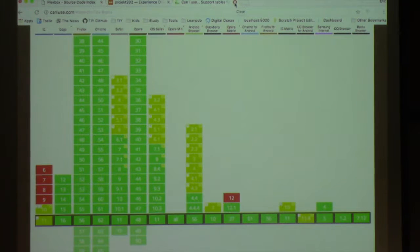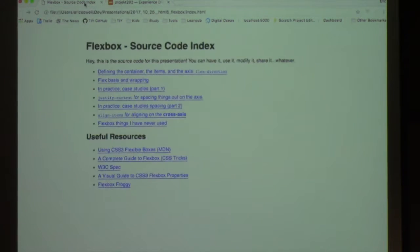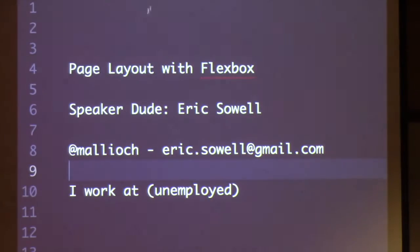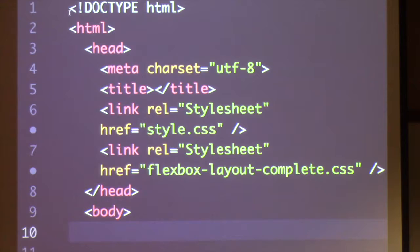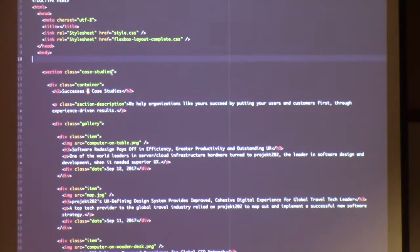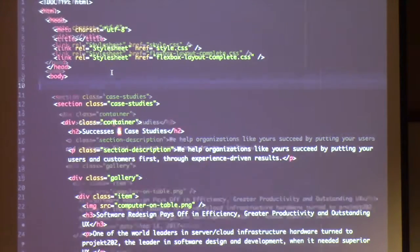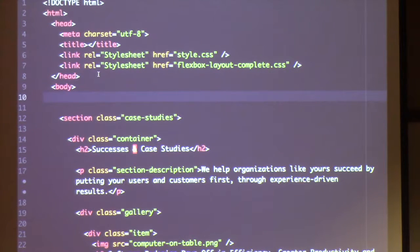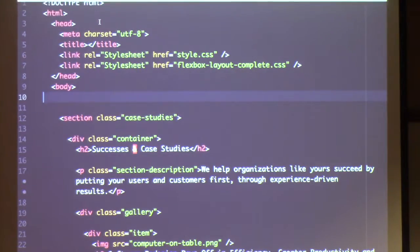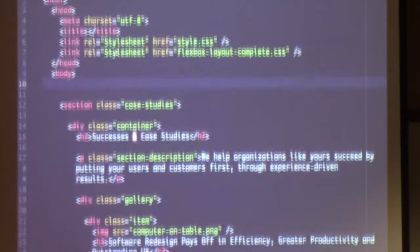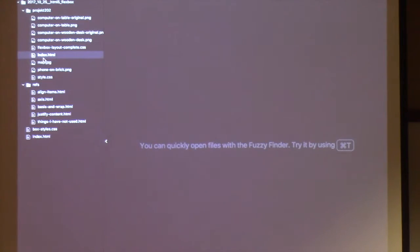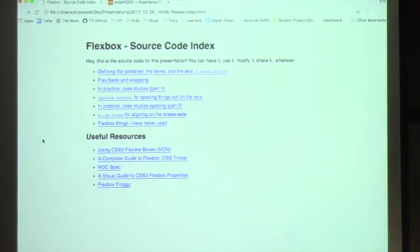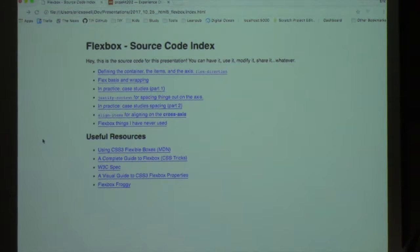Assuming you want to use Flexbox, let's talk about how it works. I've got all the source code up here. This is some of the content from the Project 202 site — we'll get to that in a second. I've got a set of HTML and CSS files to work through, so let's start by talking about Flexbox.